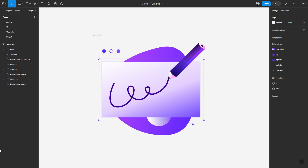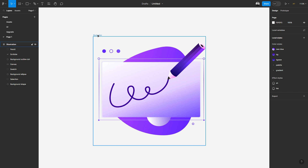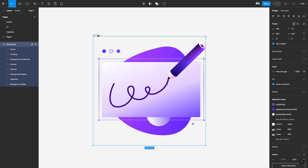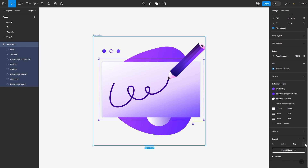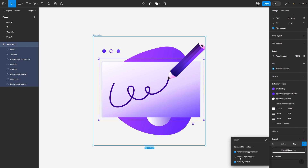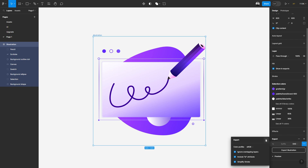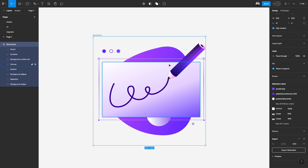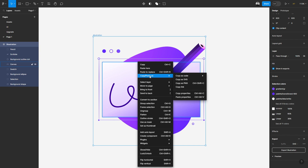Now that we are in Figma, we'll have to select our illustration. But before copying it as SVG, we have to do one more thing. We'll go to the Export Settings and choose to check the option Include ID Attribute. Otherwise, it won't import with names and groups. Now let's right-click and copy as SVG.